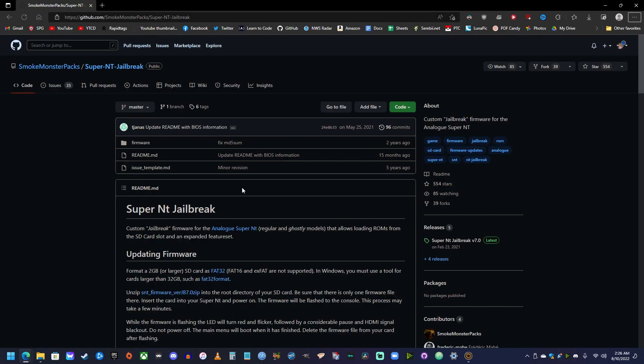Welcome back everybody. In this video, I'm going to show you how you can jailbreak your Super NT and how you can play ROMs off of the SD card. And then in another video, I'm going to show you how you can actually back up your Super Nintendo games and the saves onto your SD card with a jailbroken Super NT. So let's get into this.